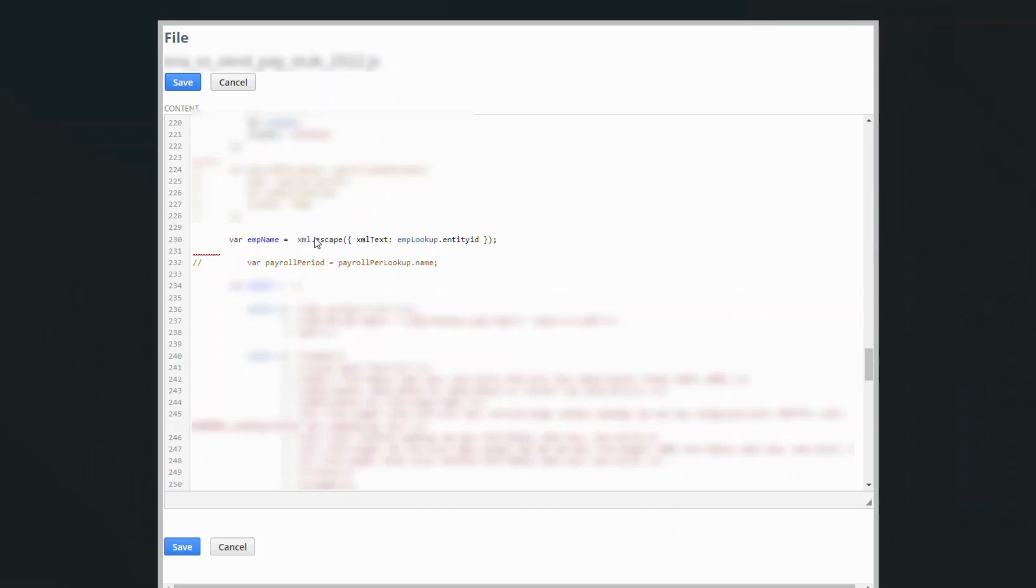So that will actually come out and print the XML in the email. That's what this script was doing was actually sending the email out for payroll information.